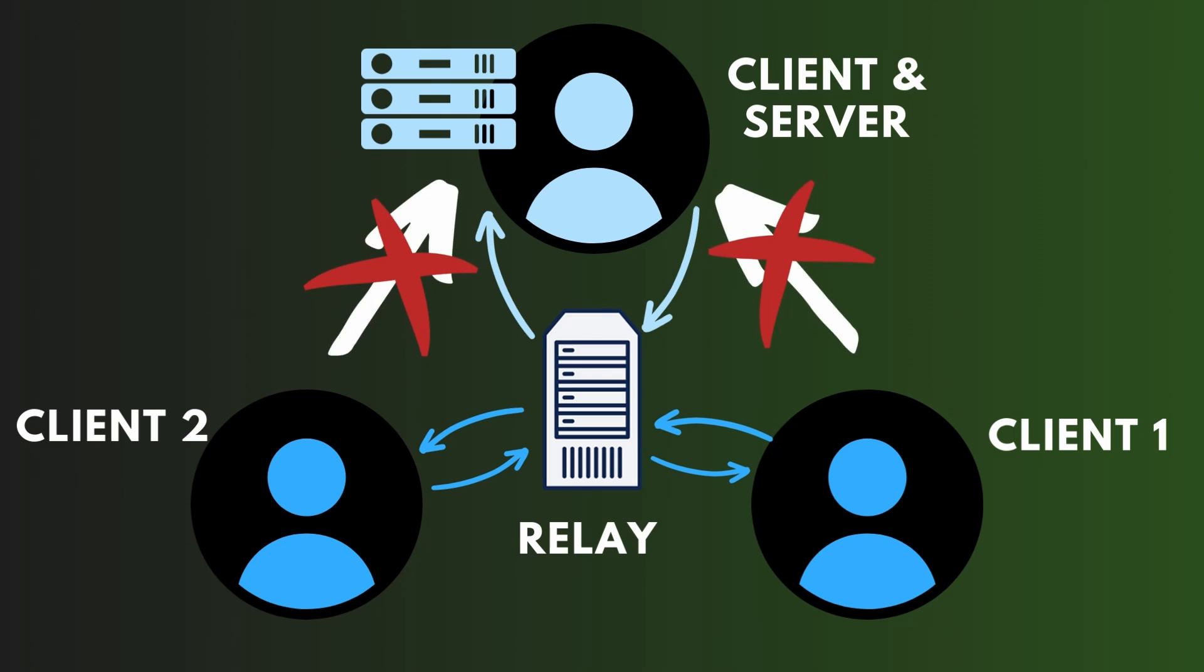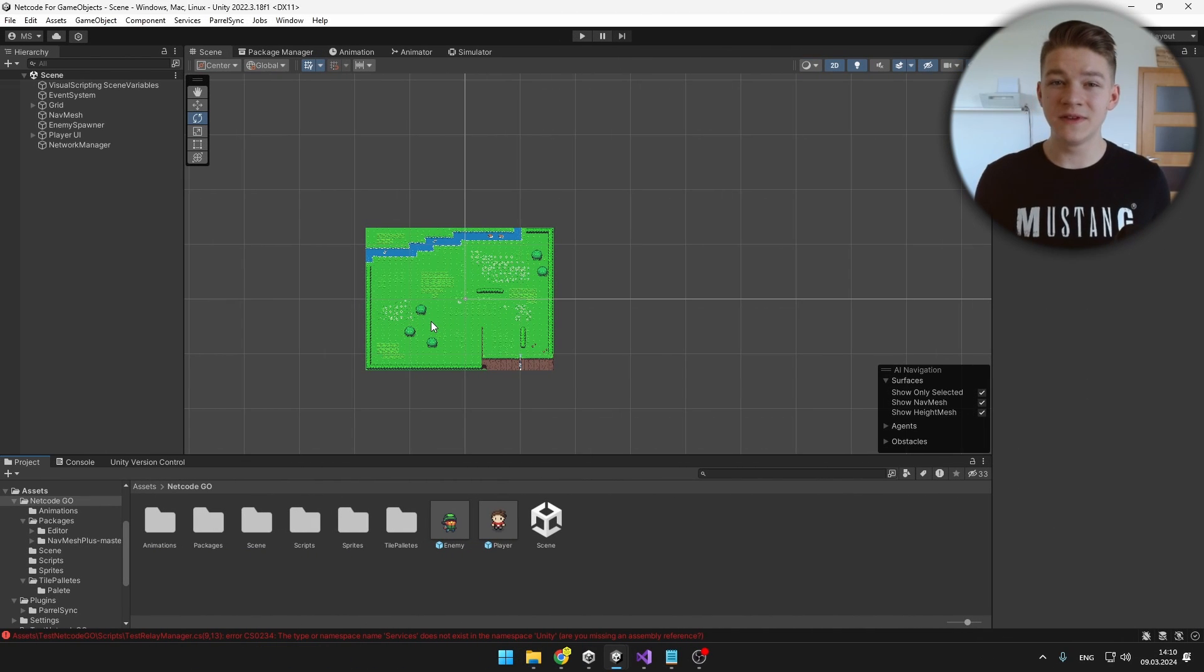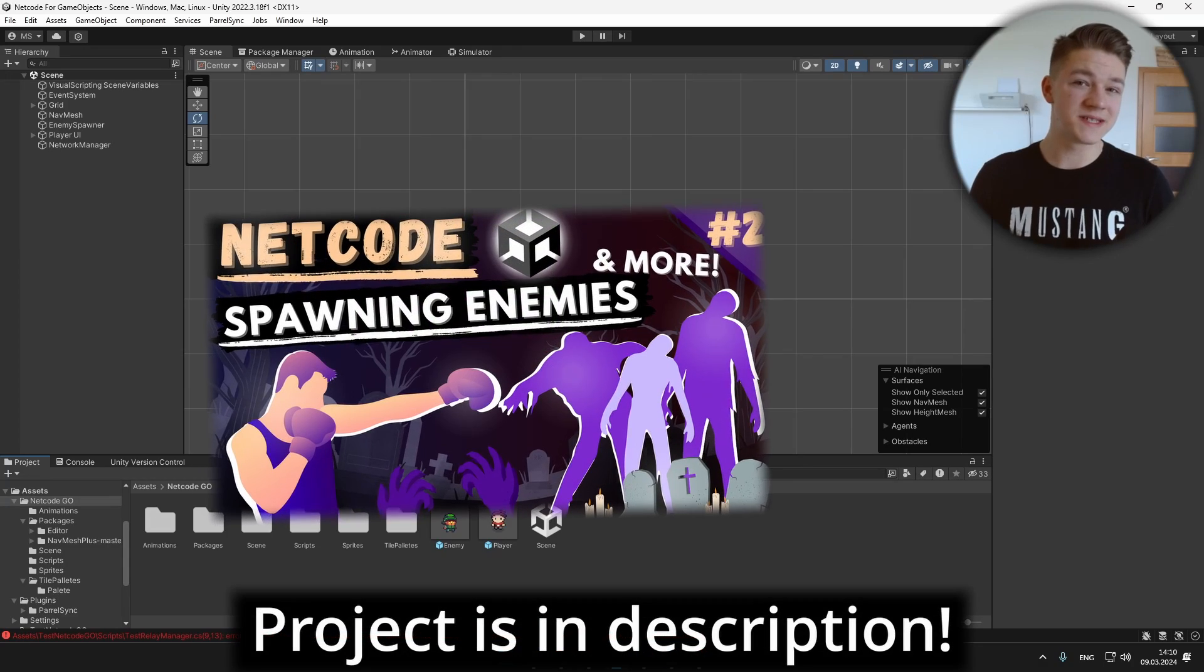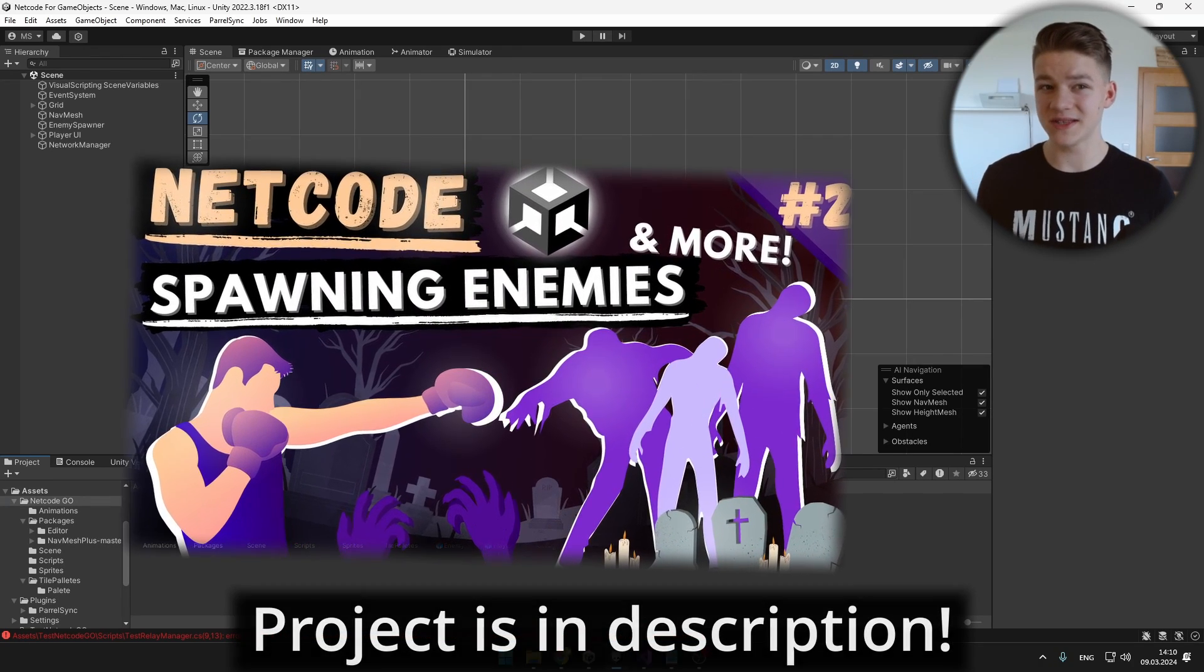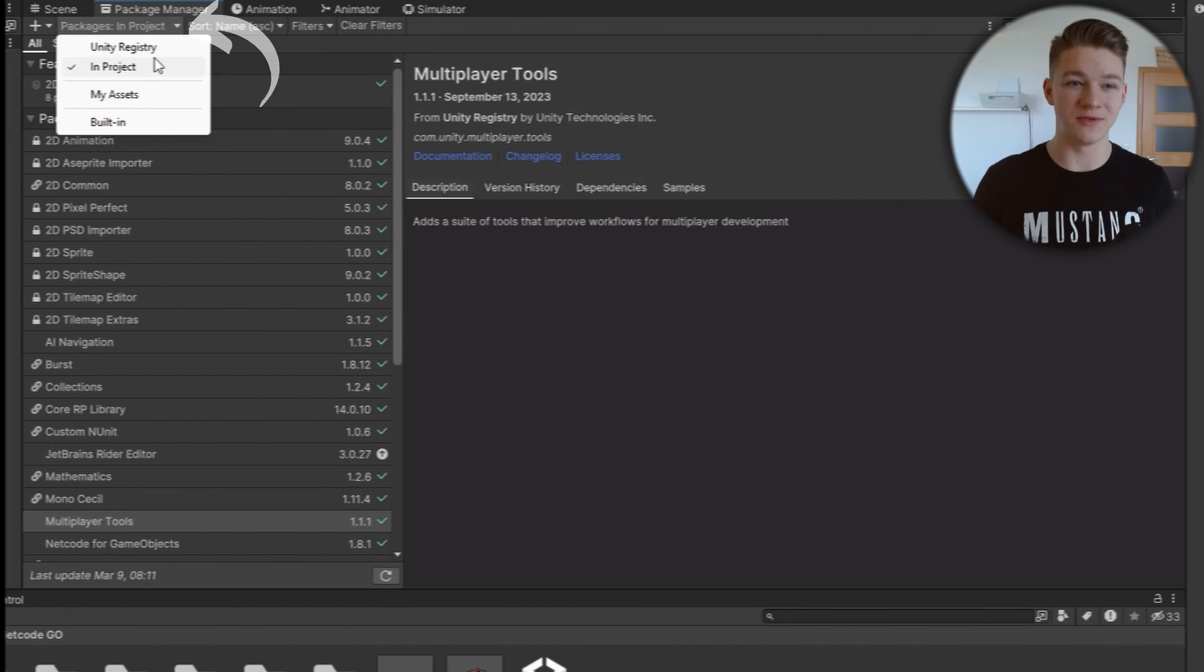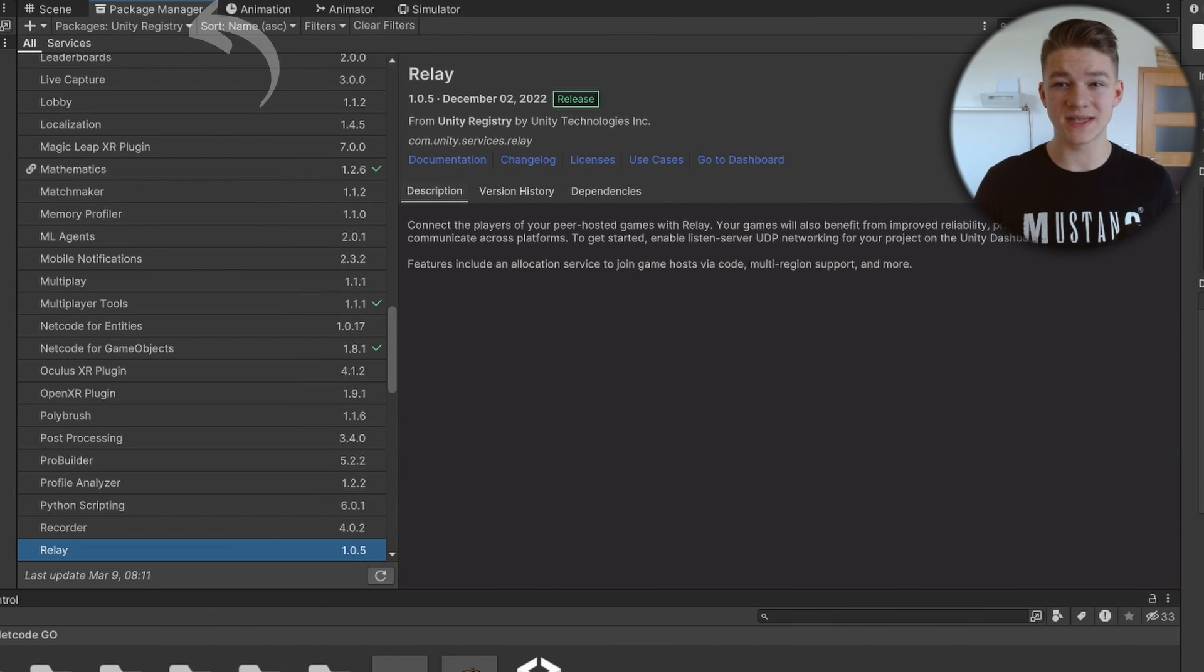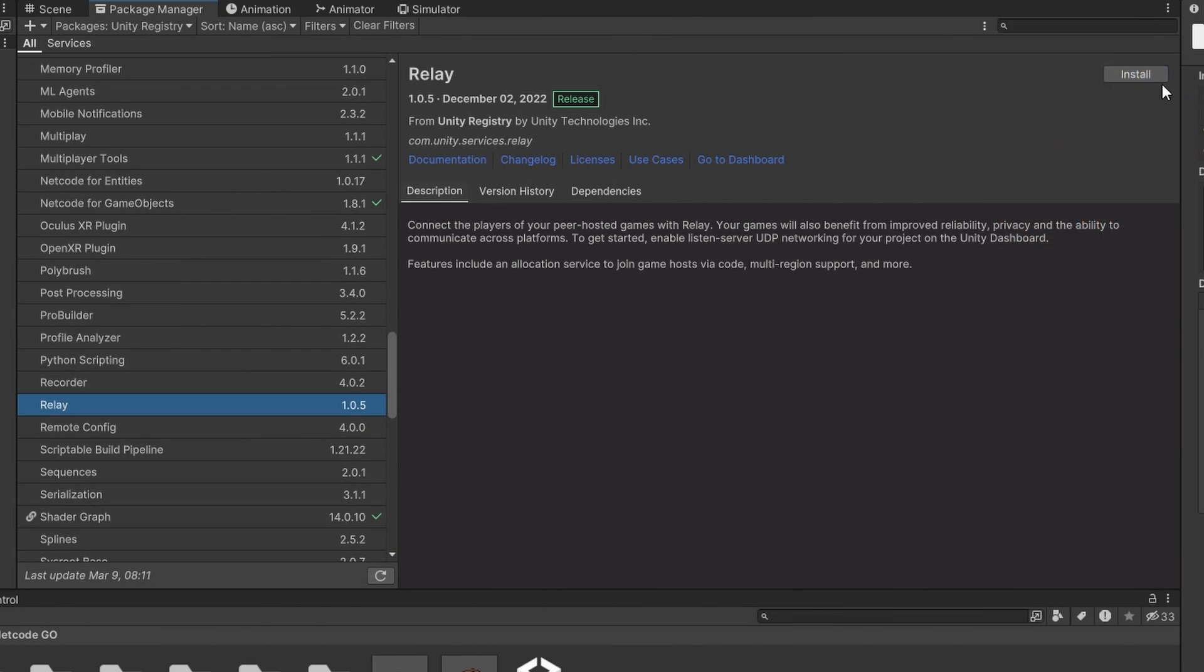I am continuing with the project that we set up using Netcode for GameObjects, and to start we'll need to download the package. Go to the Unity registry packages and search for Relay.